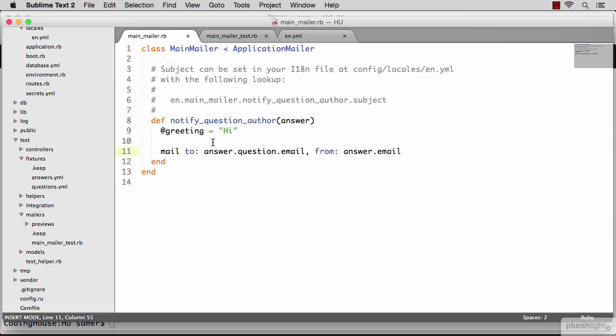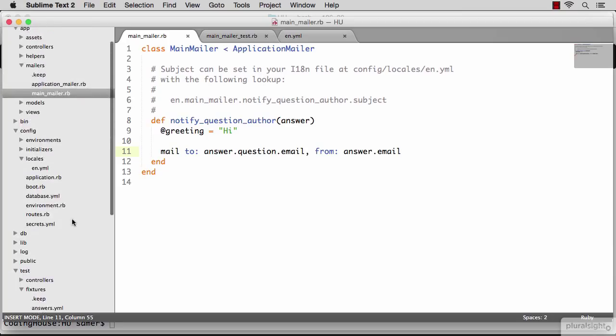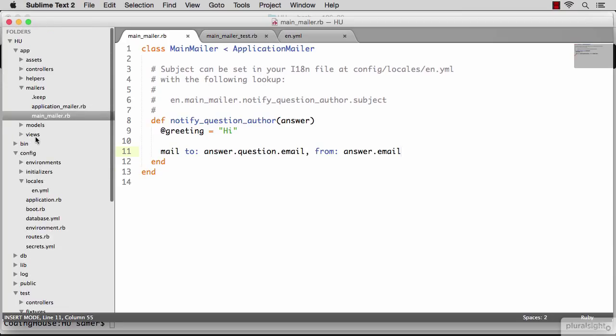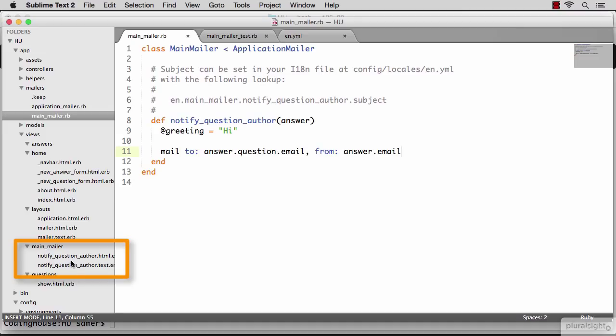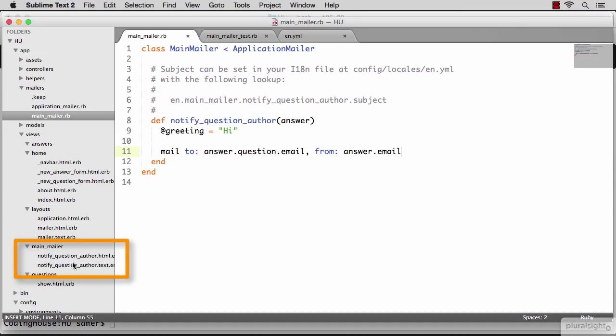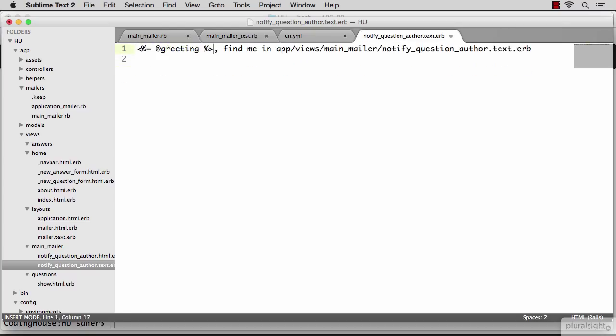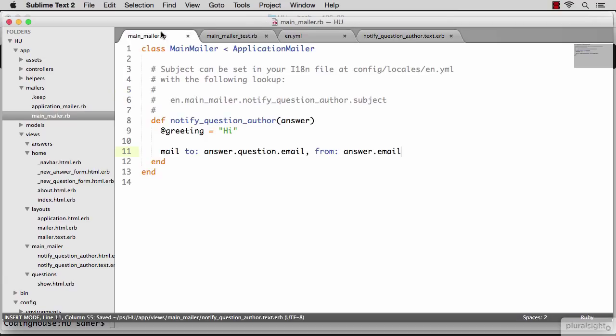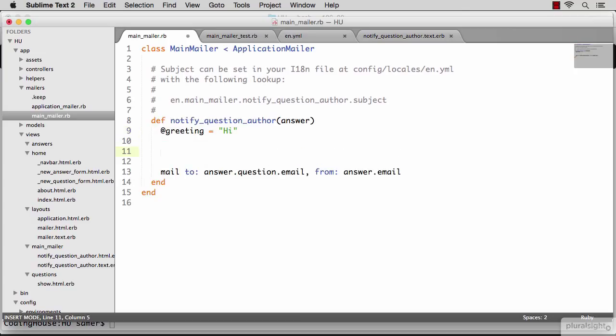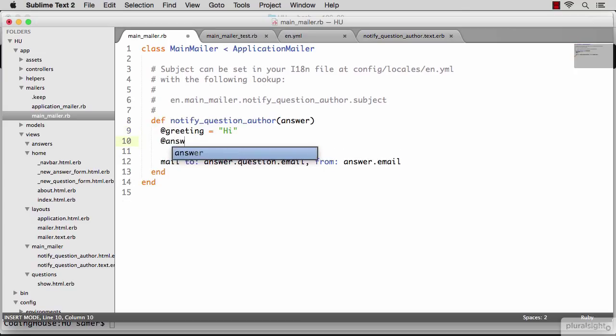In my main mailer, I need to go to the view associated with the main mailer, which is under the views directory. You go to the main mailer directory, and you'll see two files in here. One is HTML and one is text. Let's change the text first. Let's keep the greetings and say something like my answer and include the body of the answer here. However, I don't have access to the answer in here because I did not expose it as an instance variable. I can only read instance variables in the view that's associated with the email, just like this greeting instance variable. So let's go ahead and expose the answer in its own instance variable. After doing that, I have access to it here. So I can do answer.body.